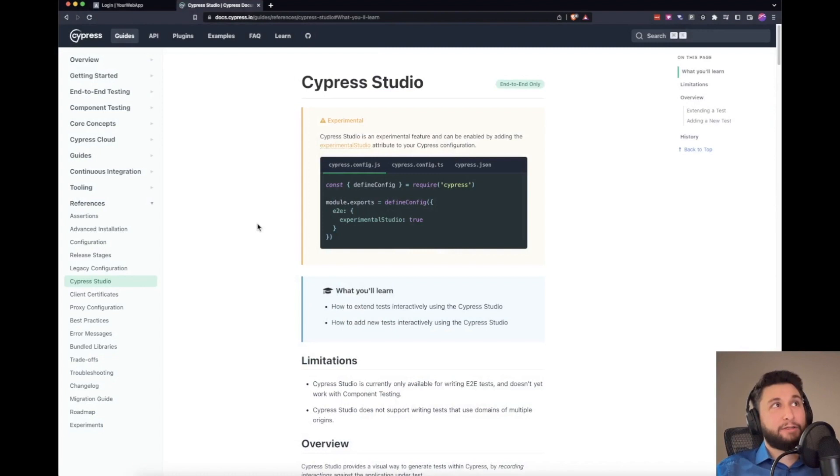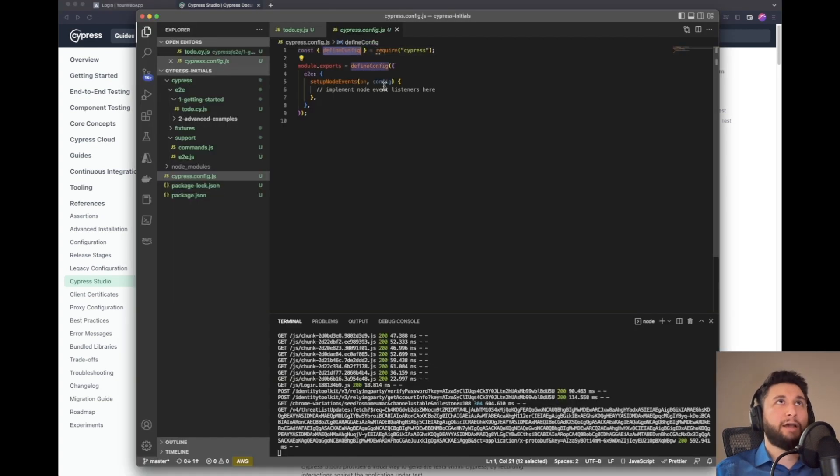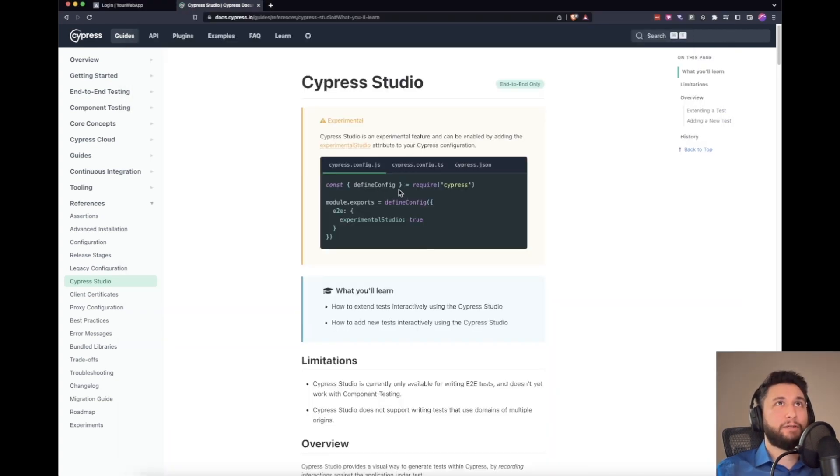Here, it's still in experimental mode. In order to use it, we need to go to Cypress config. And here we already have define config, so we don't have to do that.